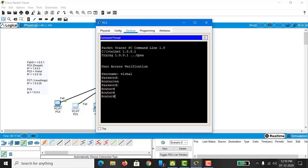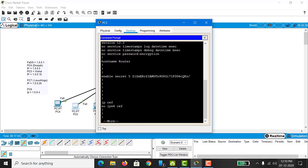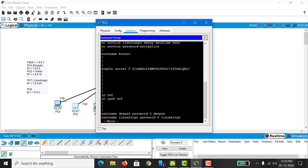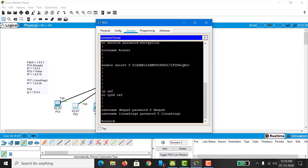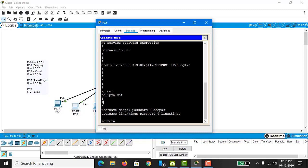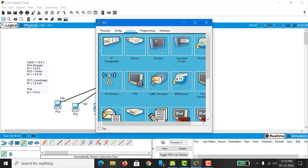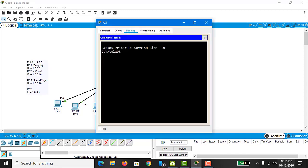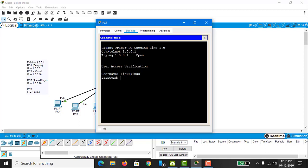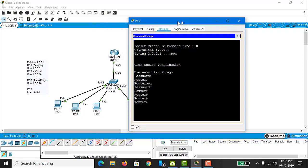Here you can check the running configuration. You can see the password is encrypted because we used the MD5 algorithm, and below you can see the usernames and passwords we assigned. Next, we go to PC7 and do the same: Telnet to 1.0.0.1, provide the username and password for 'linux kings', type the enable password, and we are now on the router as the senior user.